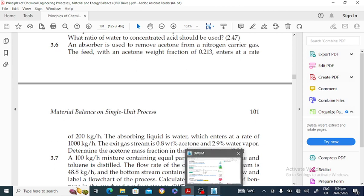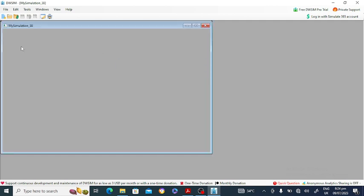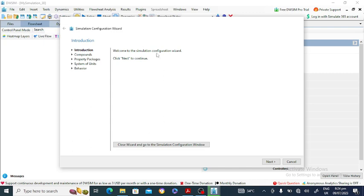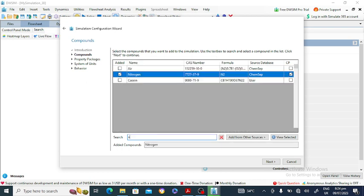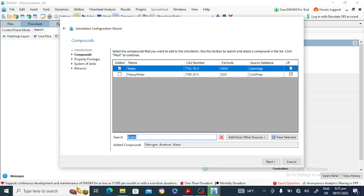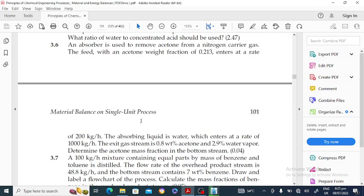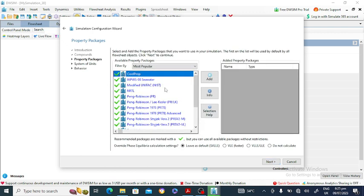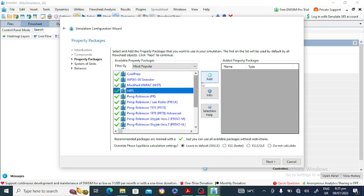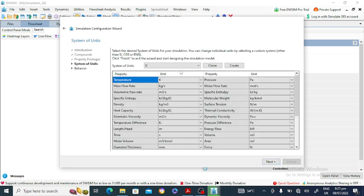First, go to the DWSM software and click on 'Create New'. A new simulation window will open. Click 'Next' to continue, then add the compounds: acetone, water, and nitrogen — three components. Click 'Next', select the NRTL property package, click 'Add', then 'Next'. Select the system of units — I'm using SI. Click 'Next' and then 'Finish'.